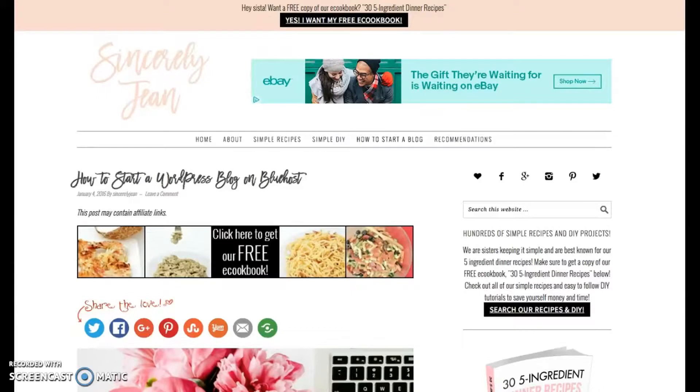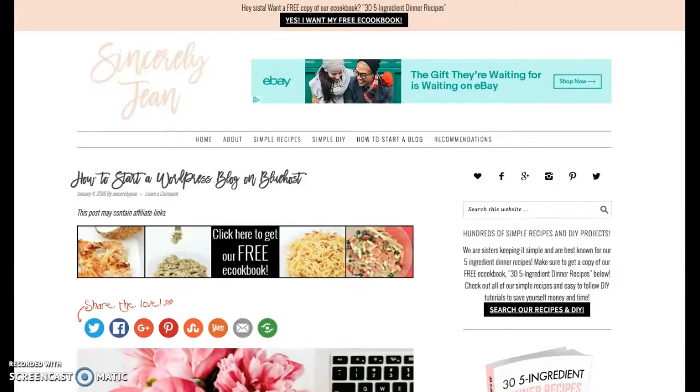Hey, this is Sheri here from SincerelyGene.com and today I'm going to be walking you through the exact steps on how to start your own website.